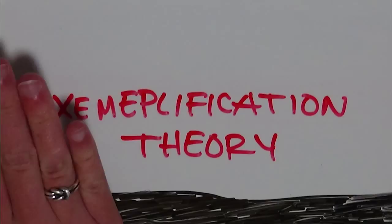Exemplification Theory. First, let's talk about exemplars, which are the basis for the exemplification theory. Exemplars are examples, instances of something in the mind, or a member of a category.